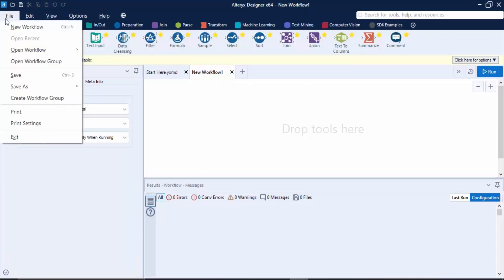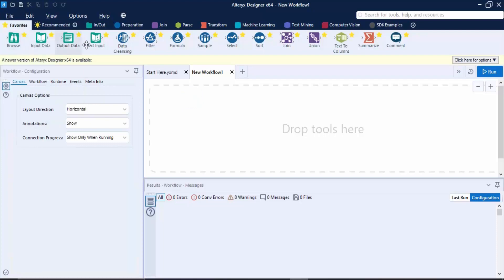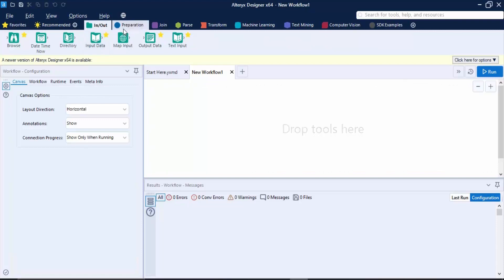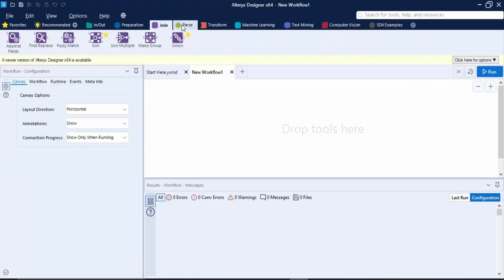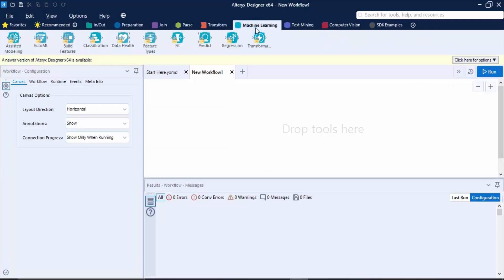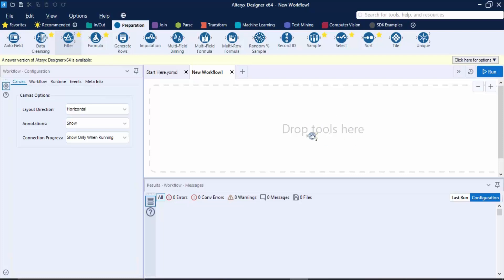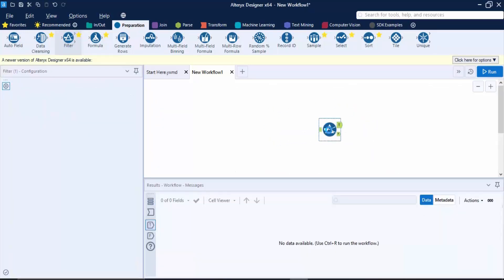Next we have these tabs. These are different tabs having different functionalities. If you want to add some tools, you can use these tabs like for data preparation, for joining, for parsing, for transforming, for machine learning, etc. These different tools are available. If you want to use any tool, what you need to do is just go to its tab, get that tool—suppose I want to apply a filter—just drag it and drop it over here. This place where "Drop Tools Here" is written is known as a workflow or canvas.